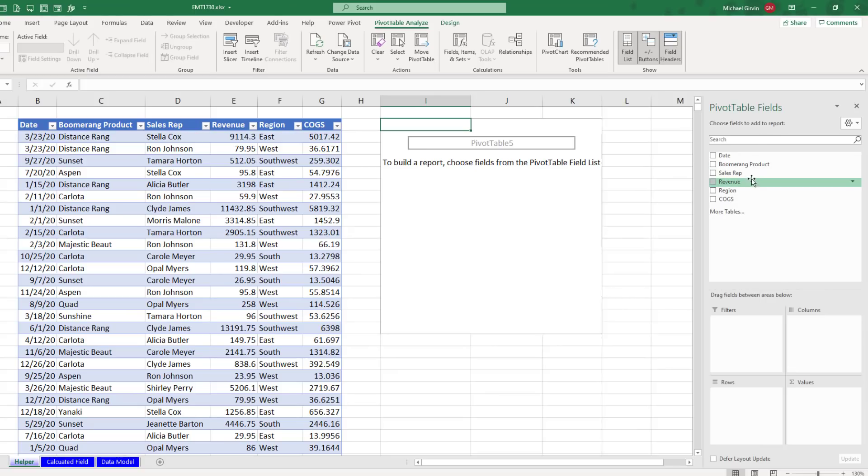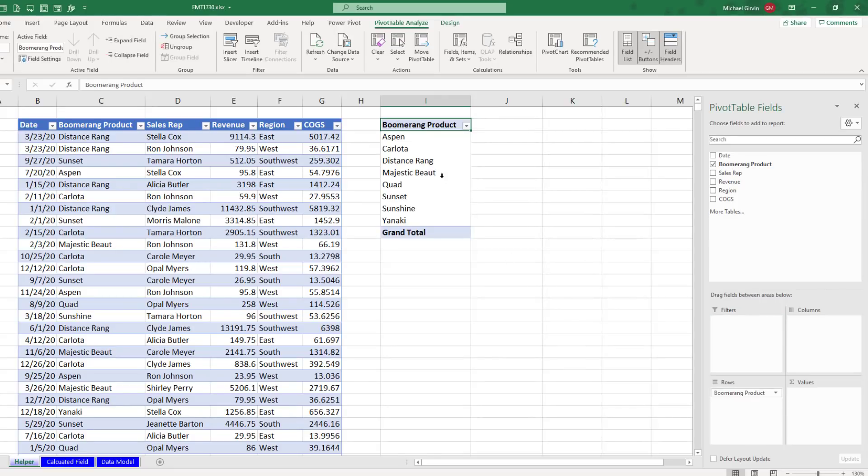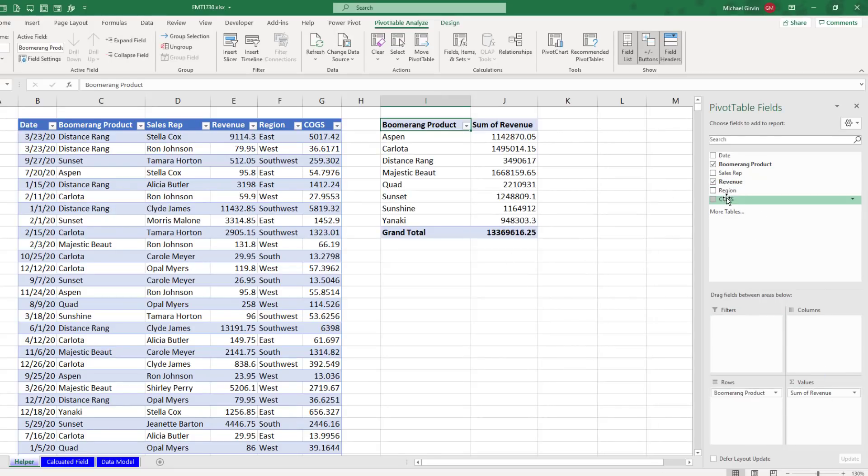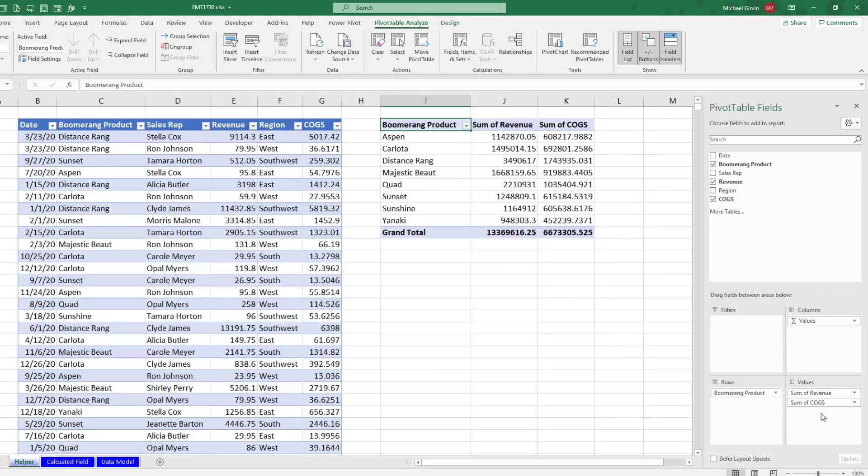In the pivot table field list, I'll drag boomerang product down to rows. Instantly, I get a unique list, revenue down to values, cost of goods sold down to values. Because they're number fields, they default to sum.